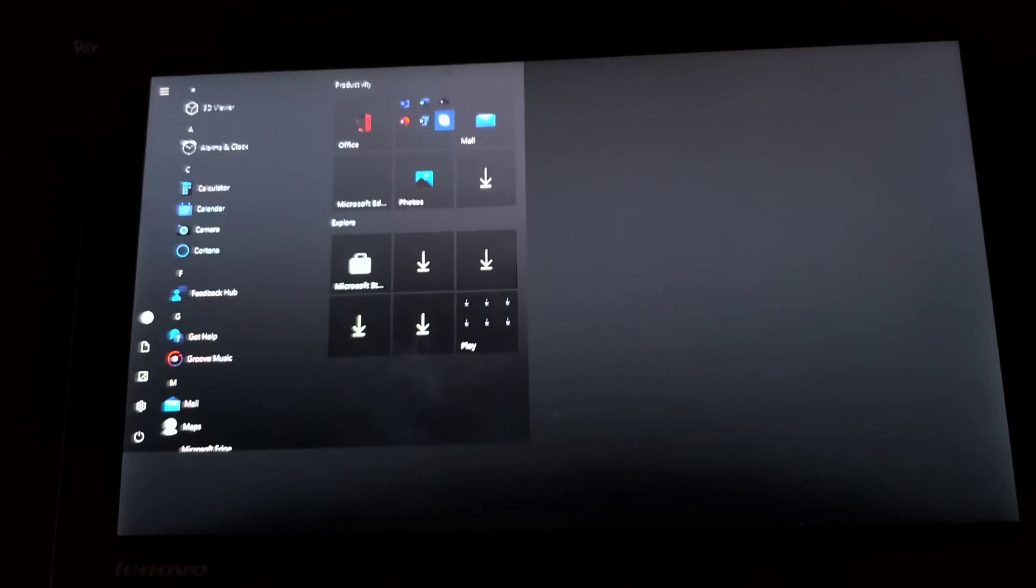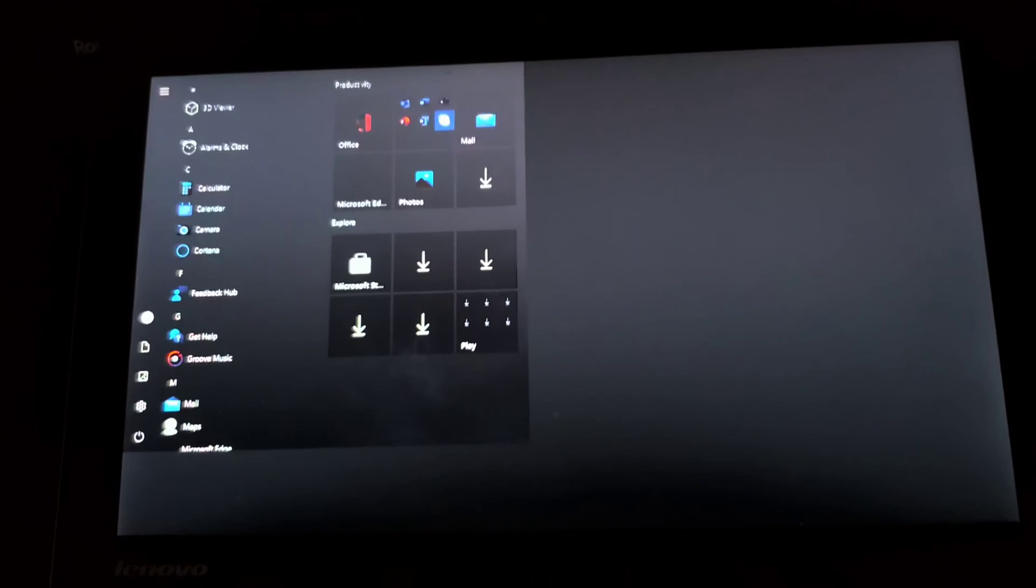And there you go. We're in the kiosk. So if we just click on this side, should just load the browser. Give it a minute. There we go. So now you've got your browser.